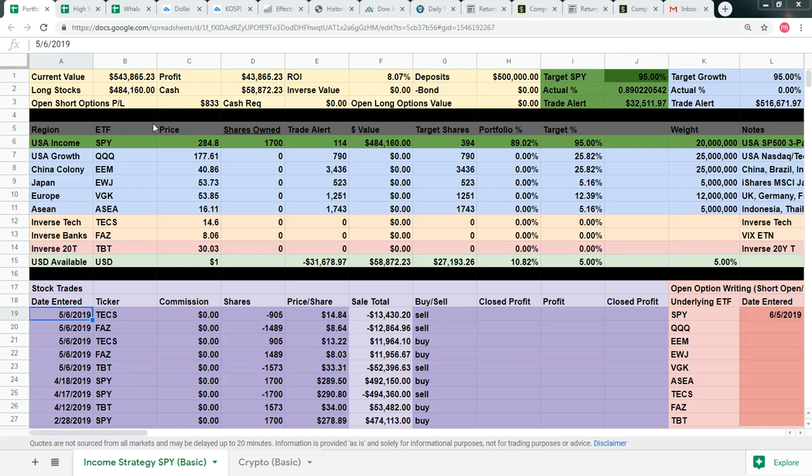Look for a trade alert tomorrow for the basic members on how to cover that position and where we're going to write our next covered call to go from this Friday to Monday.